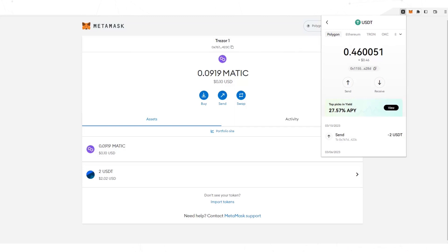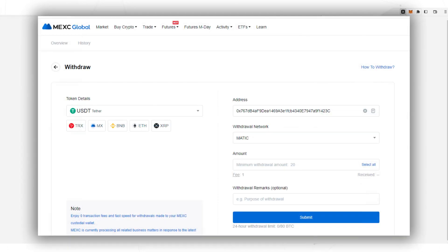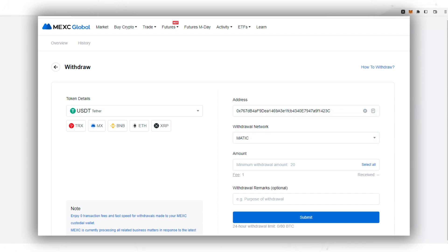If you send the USDT from an exchange, you would use the same process. Simply choose USDT, paste the address, and select the Polygon network.